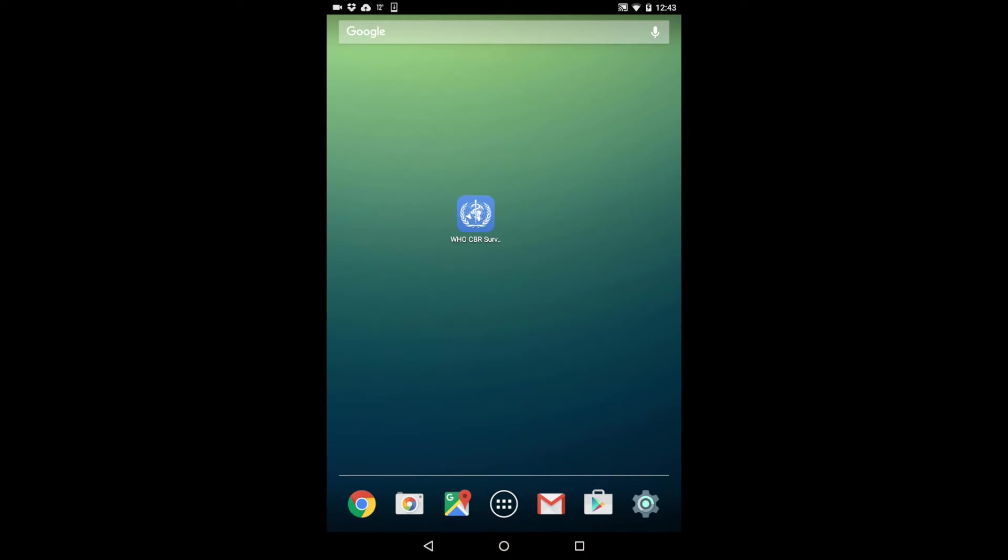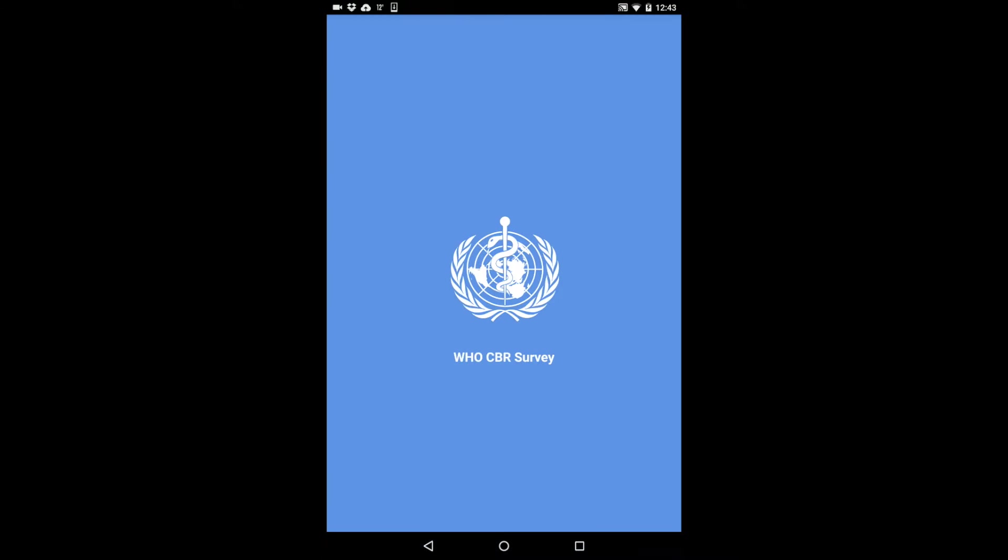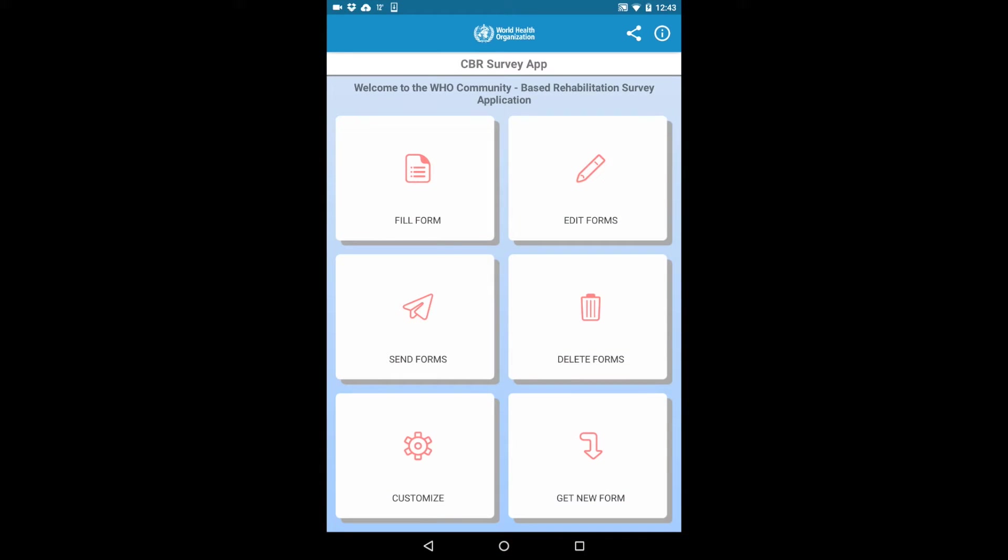Open the application once downloaded. The first screen that appears is the home screen. This is where you can manage and customize the forms on your device, as well as share the data you collected.